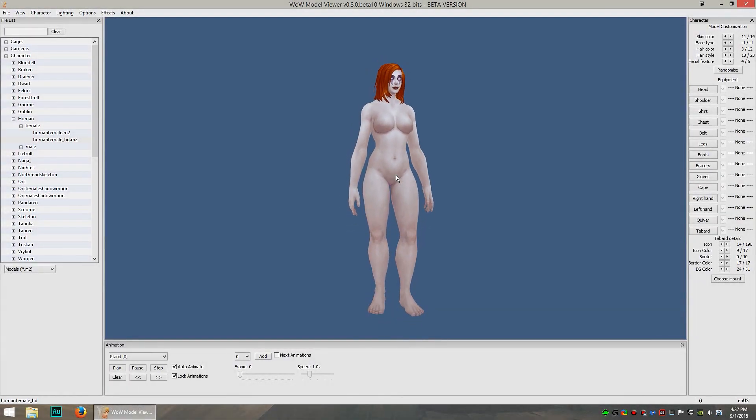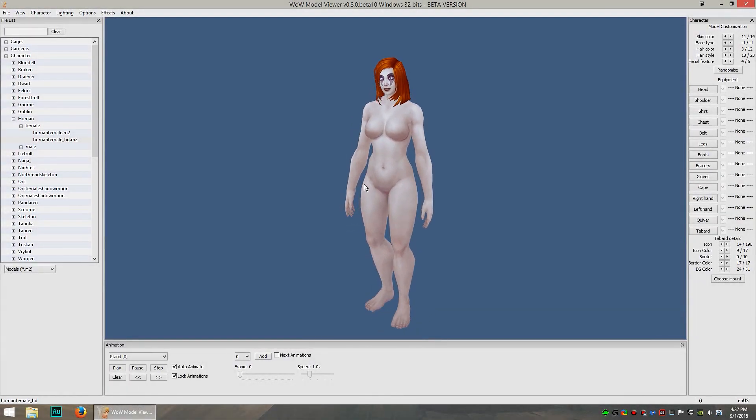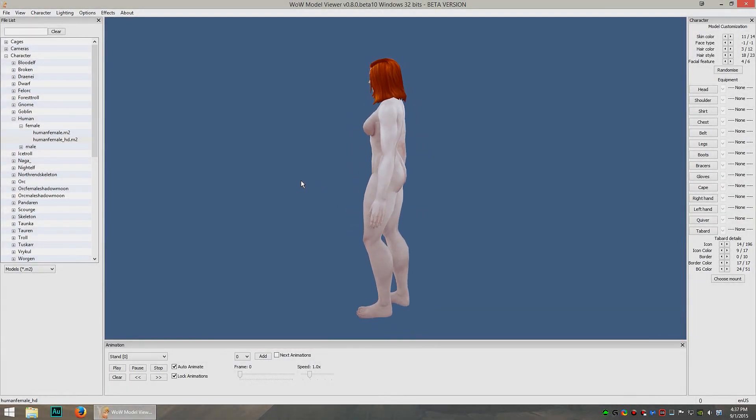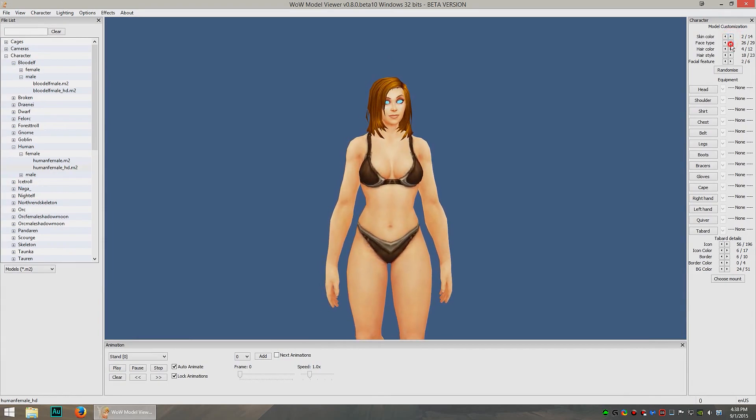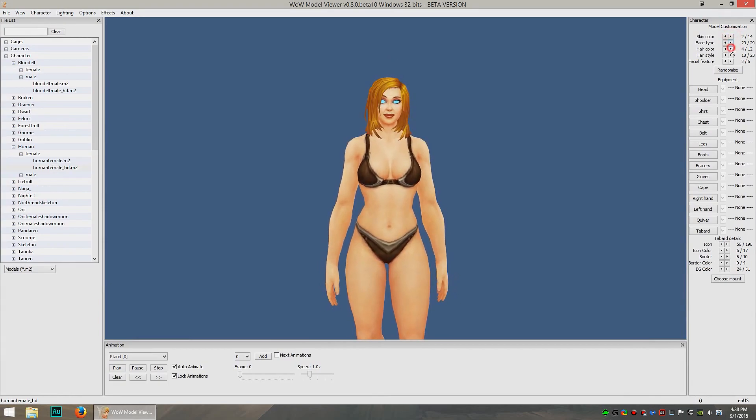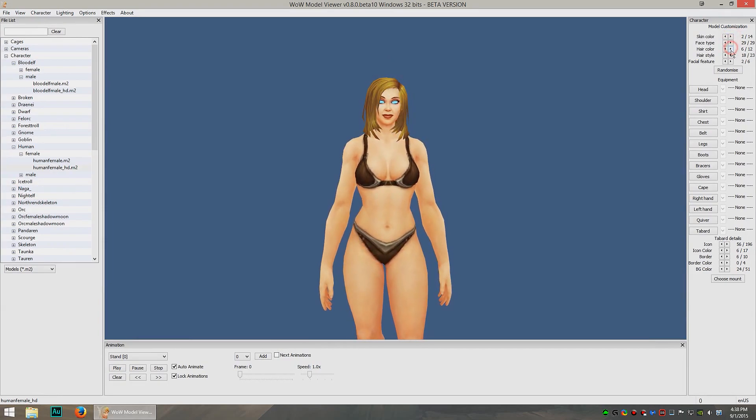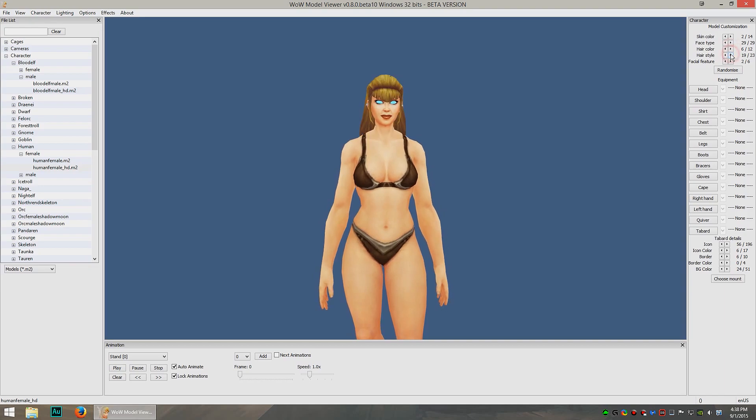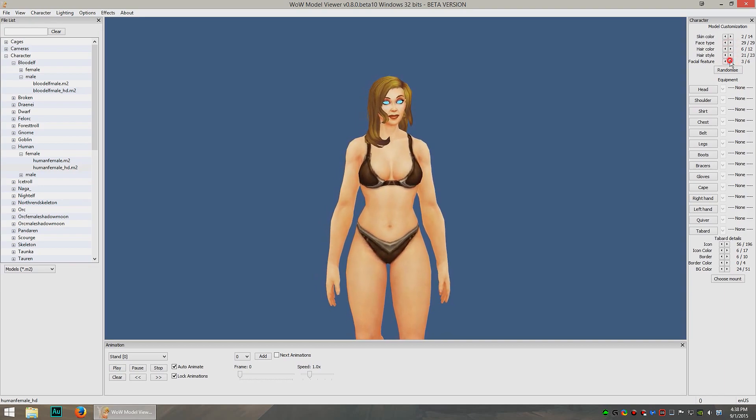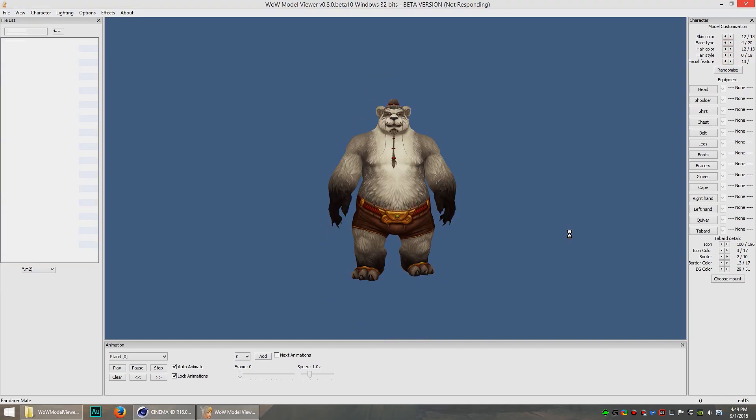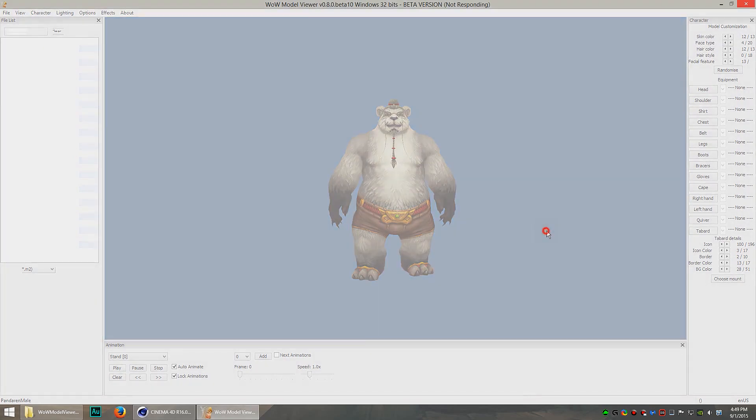Hey what's up guys, Synapse here and in this video we're going to take a look at WOW Model Viewer and I'm going to give you an update. There's been a lot of people asking me questions about how I export my models from WOW into After Effects and Cinema 4D, so I'm going to show you exactly how I do it.